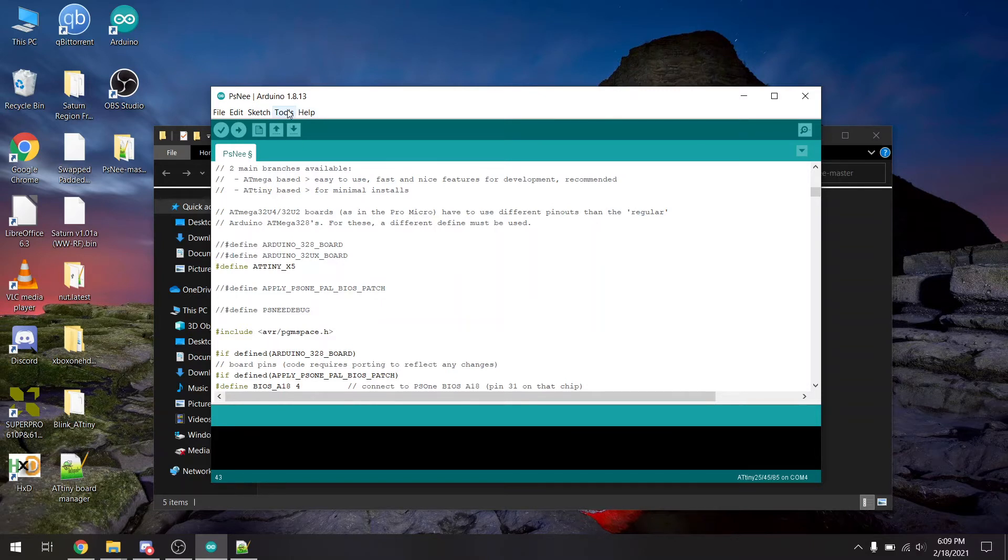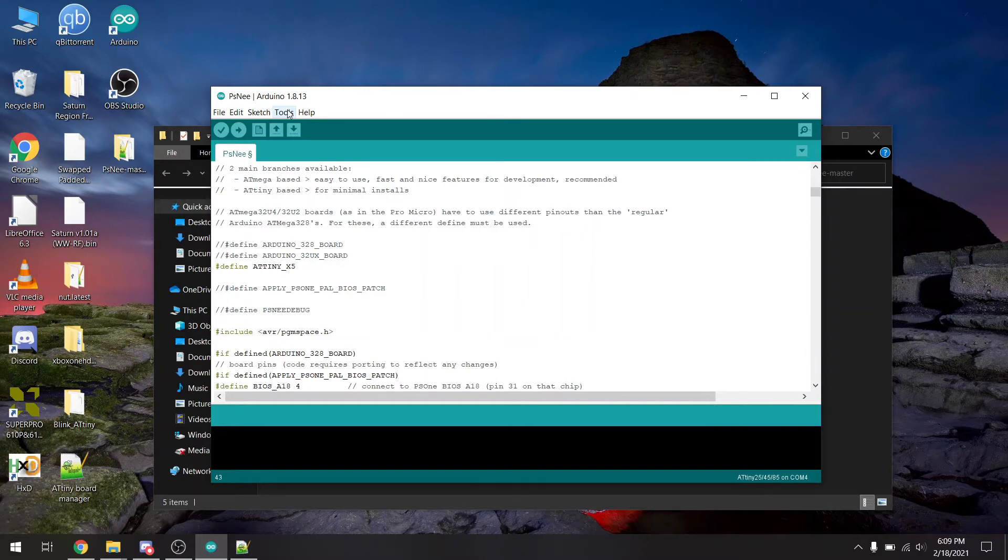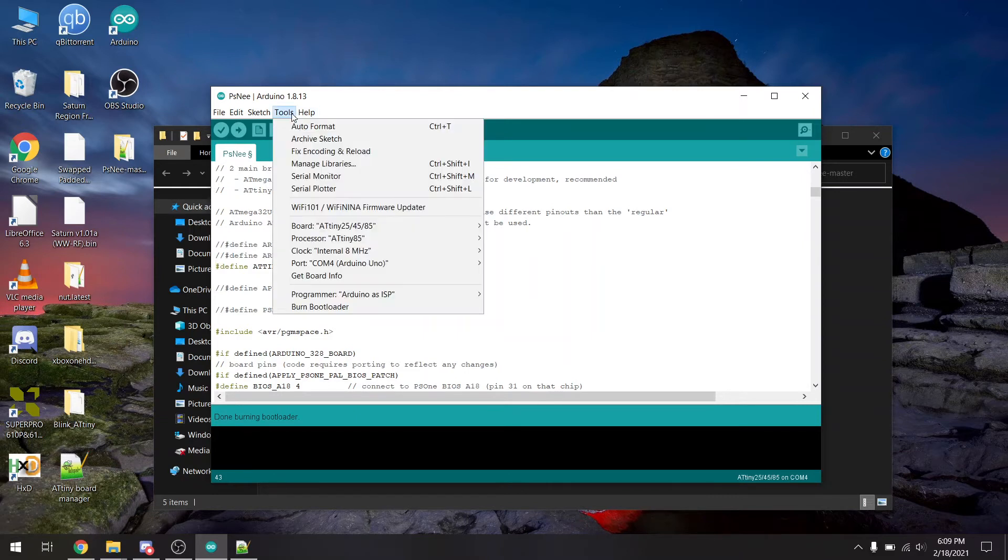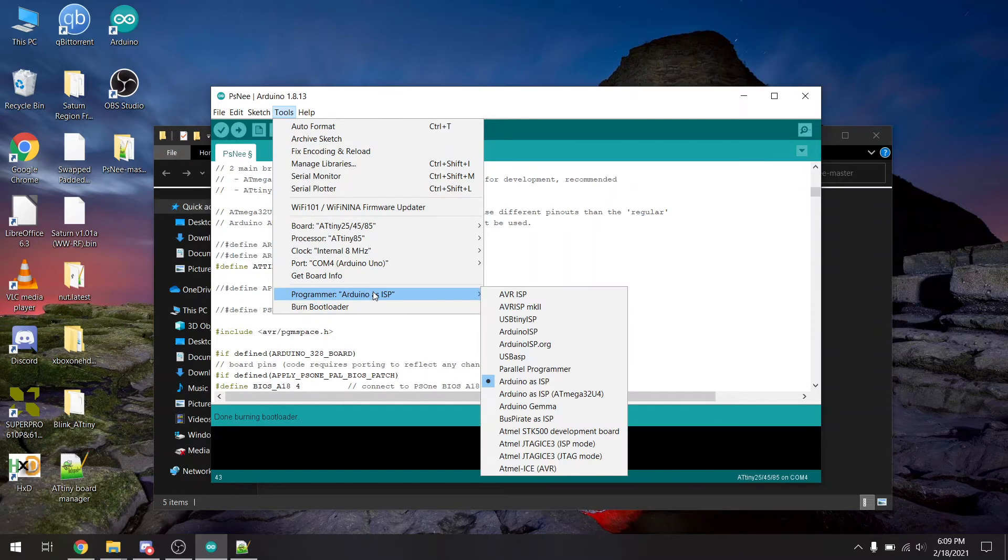So I'm going to go ahead and plug one of my chips in, to my ZIF socket here. And we're going to go to tools, and then select burn bootloader. Now what this is going to do is it's going to set some of the fuse settings, so you configure like the internal clock and all the settings that we configured right here.